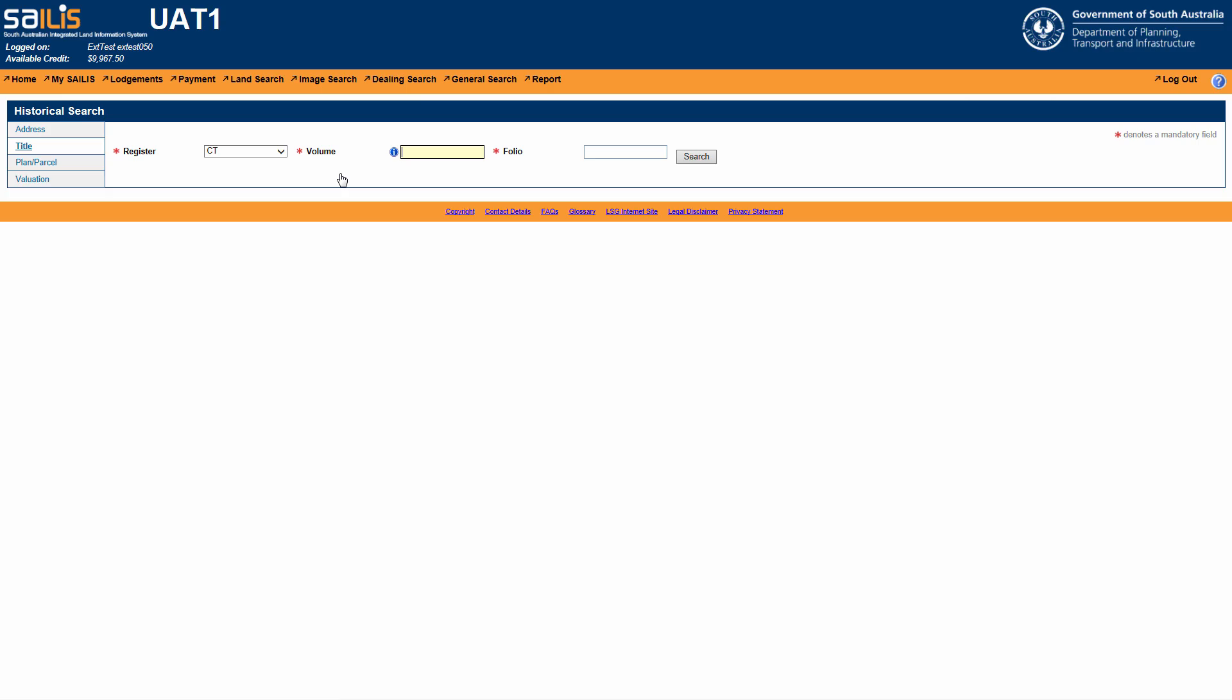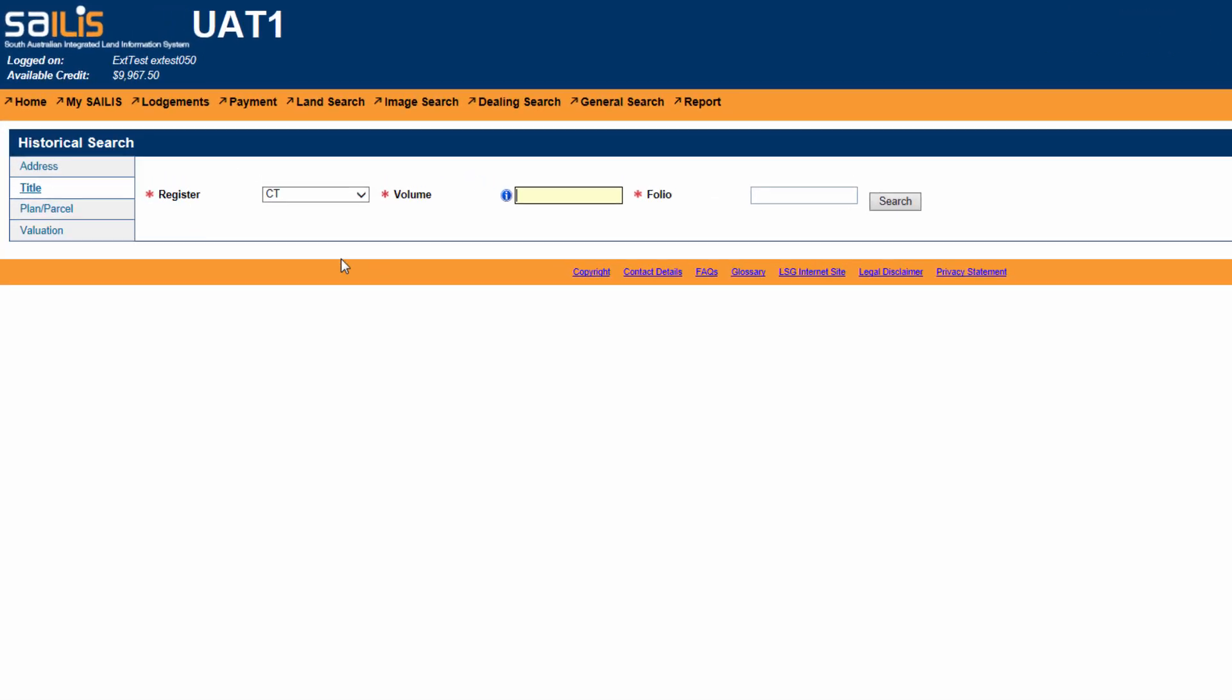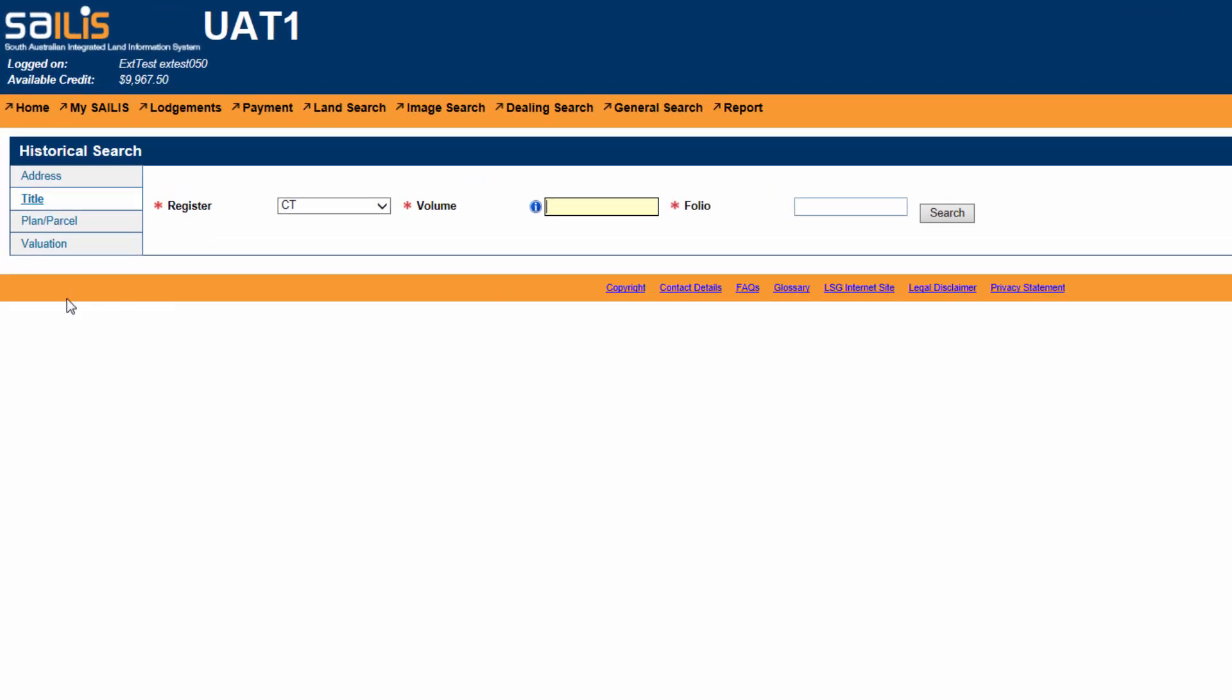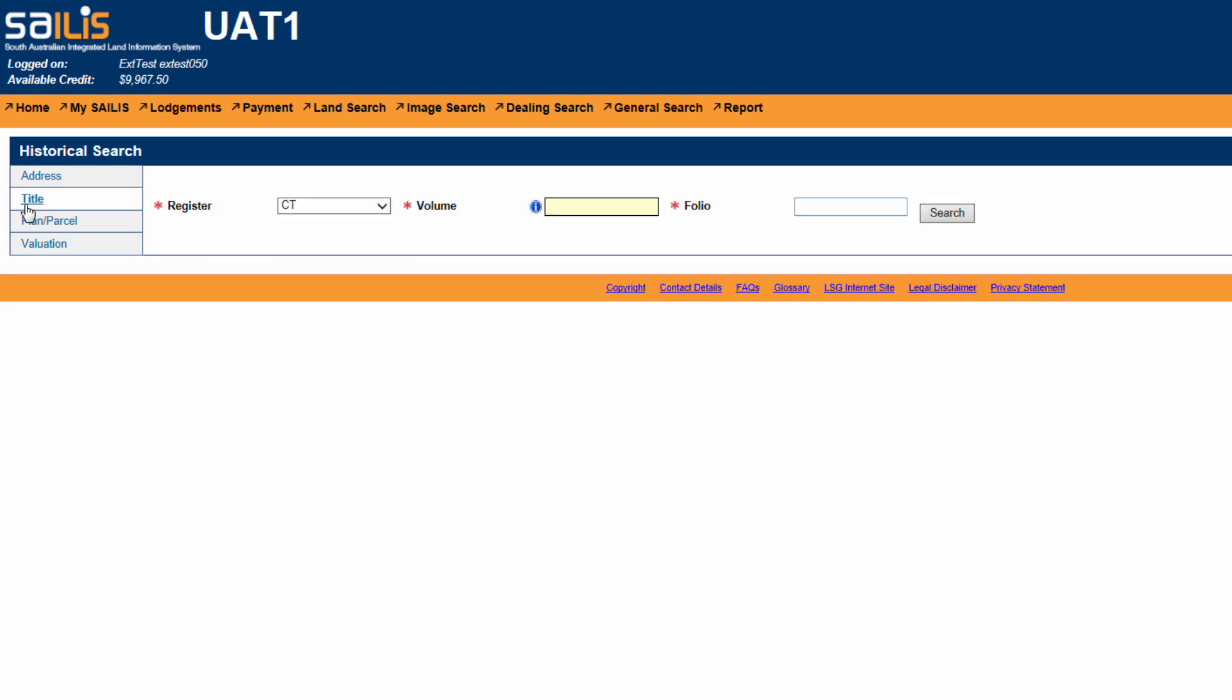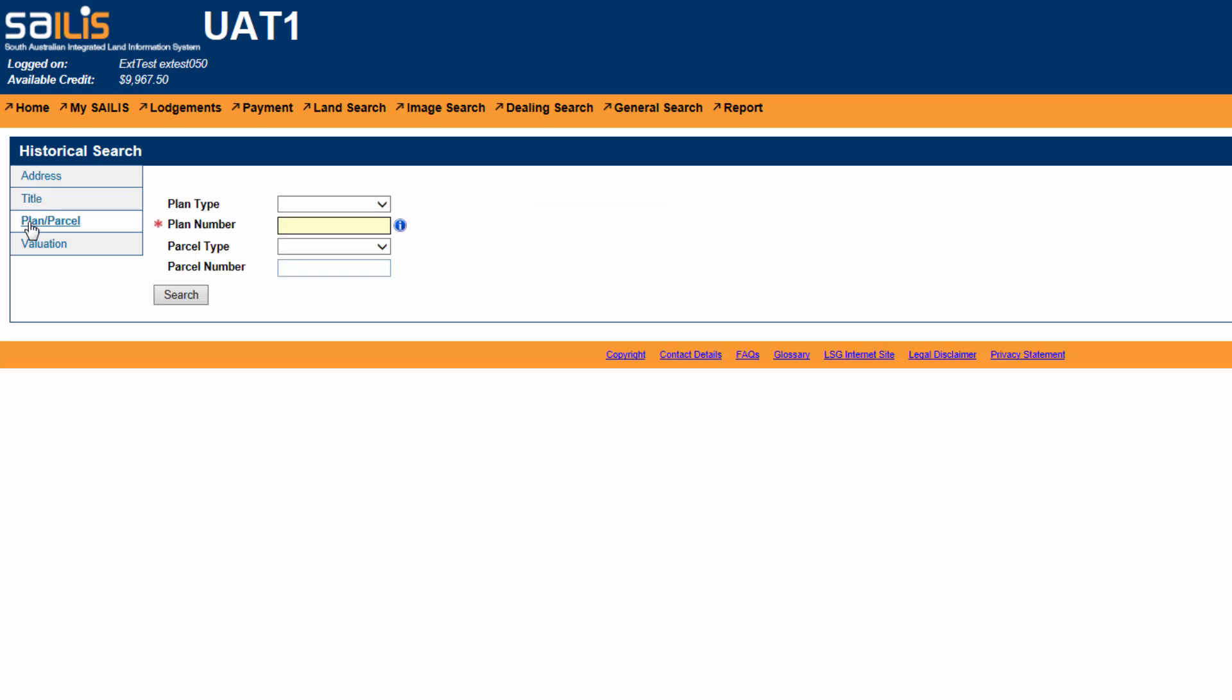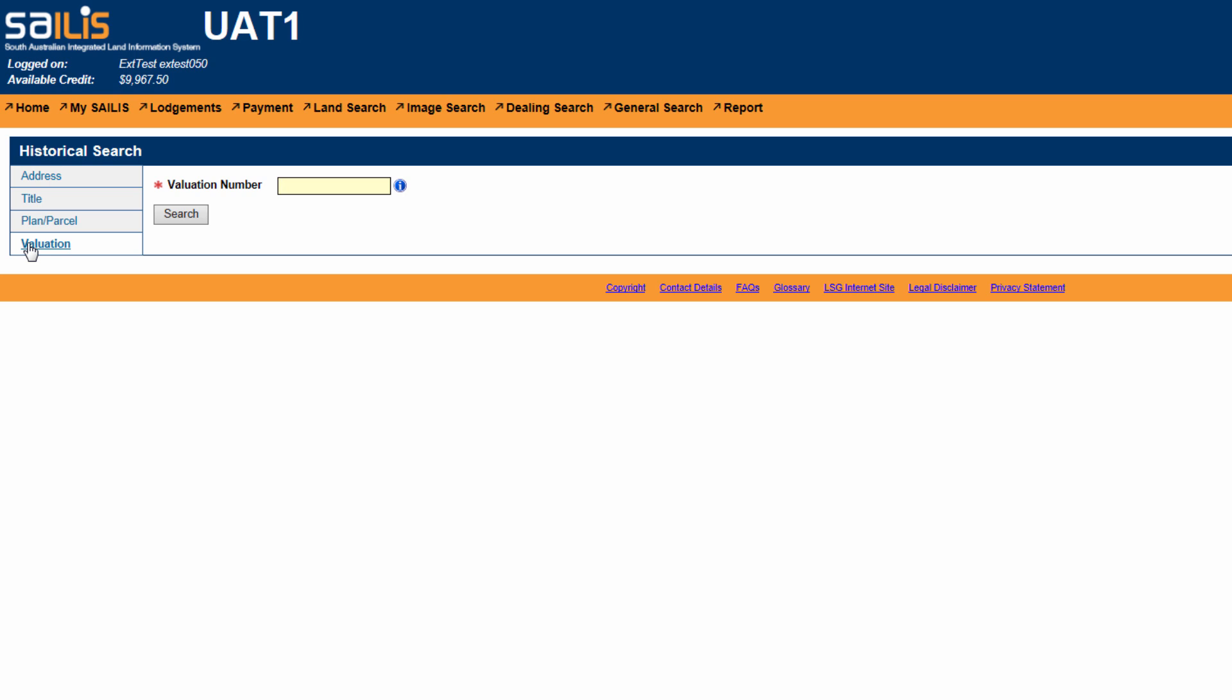You can search for a property using the address, title reference, plan and parcel reference, or valuation number. For this tutorial, we will demonstrate the address search.